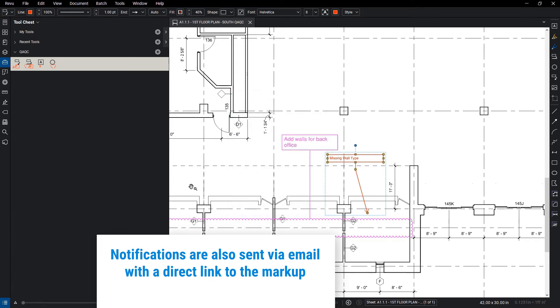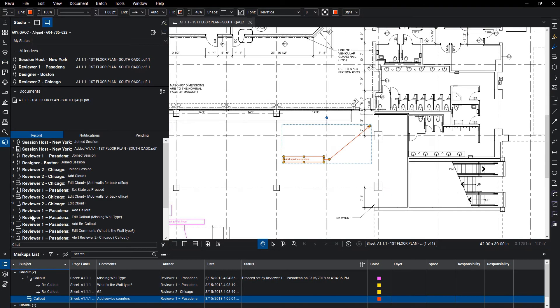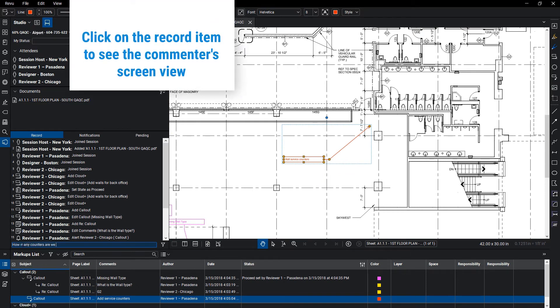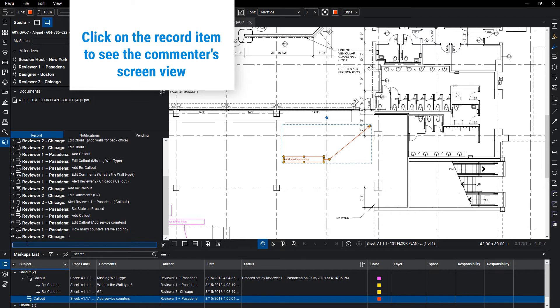Studio also offers the ability for collaborators to communicate through the built-in chat feature. These conversations are tracked in the studio record, but unlike the reply feature, they're not tied to the markup in the markups list.